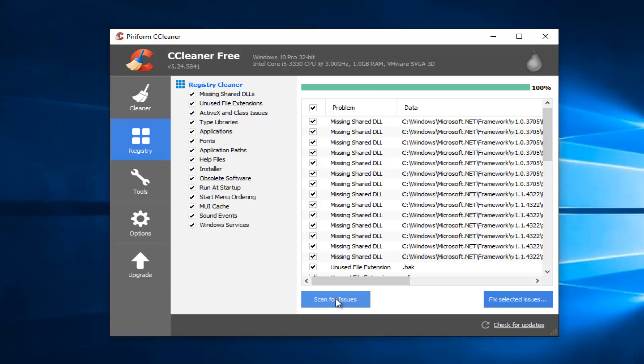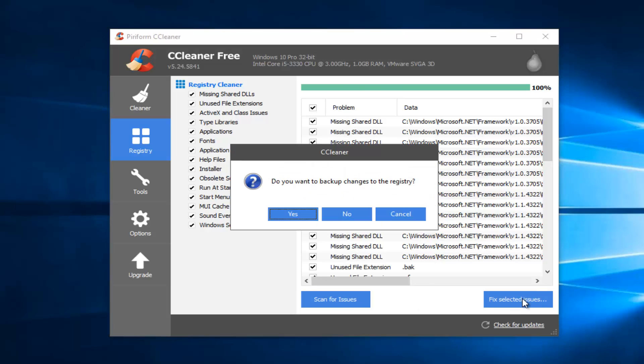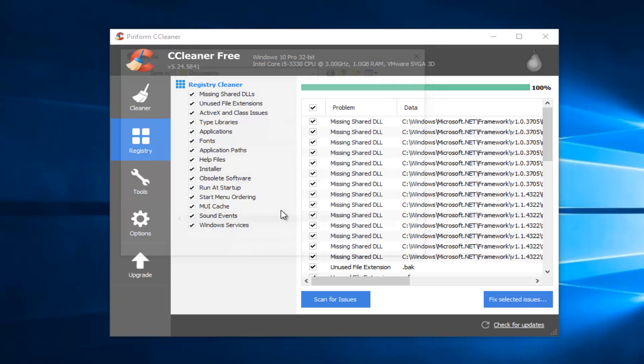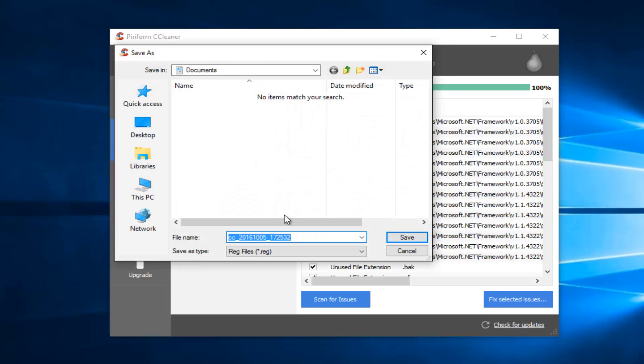And then I'm going to left click on Fix Selected Issues. So do you want to back up changes to the registry? Select Yes.